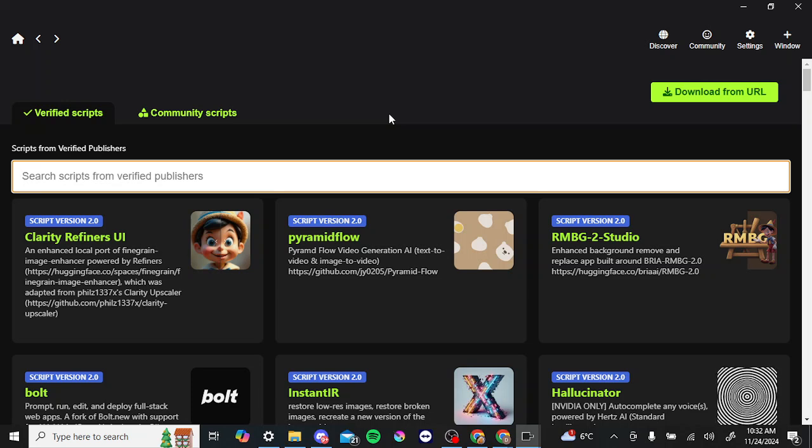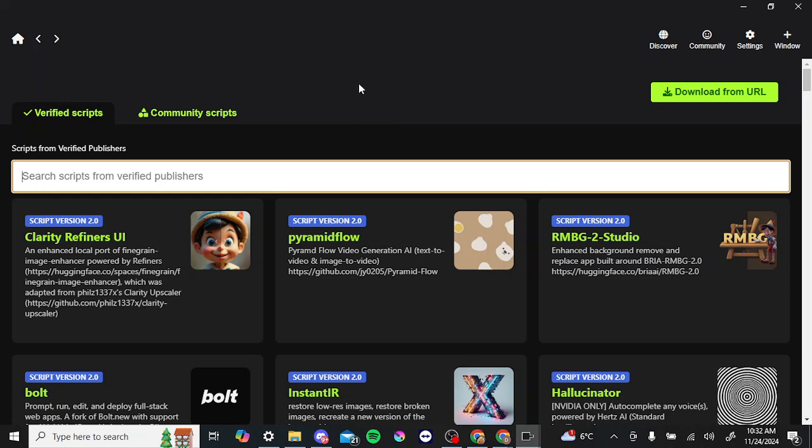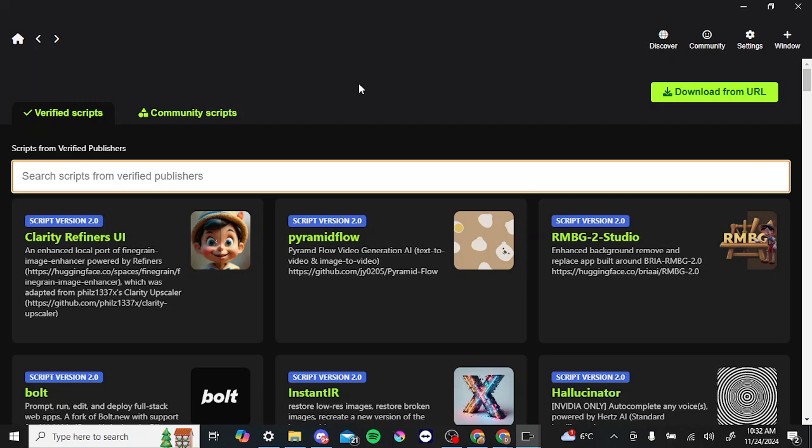Once you've gone through the installation process, then you're going to be met with a browser similar to this, and we'll just take a look at some of the various options here you'll find.